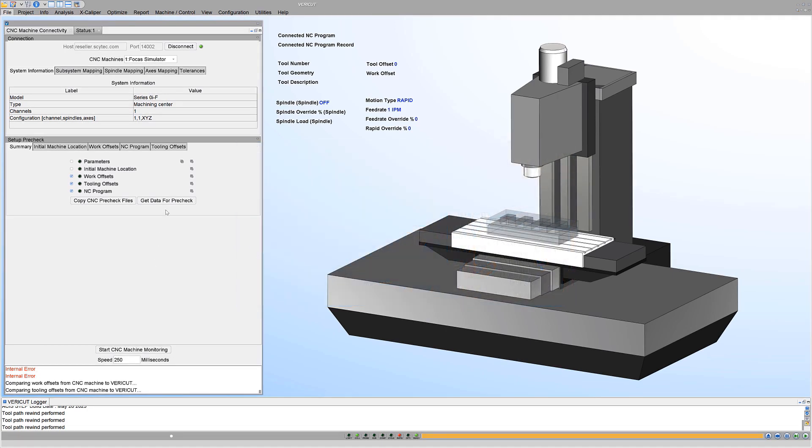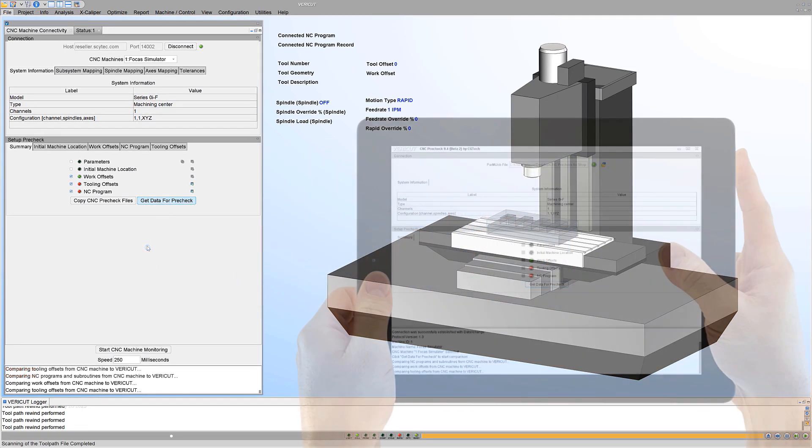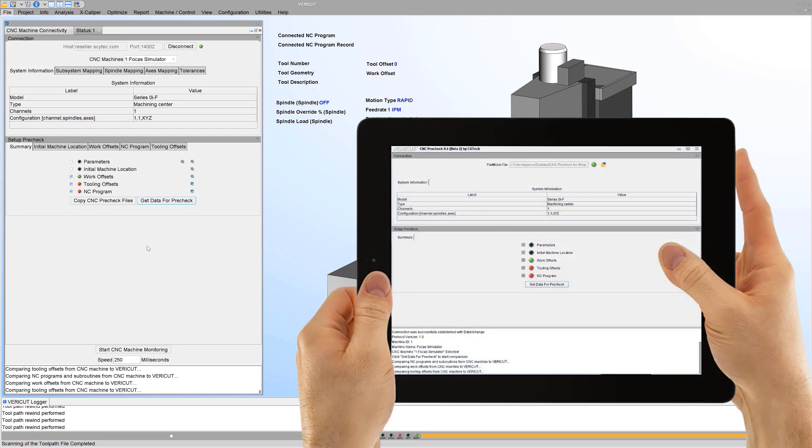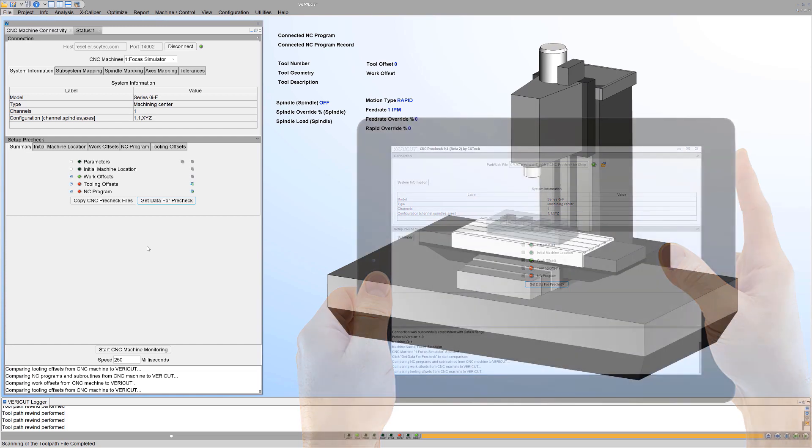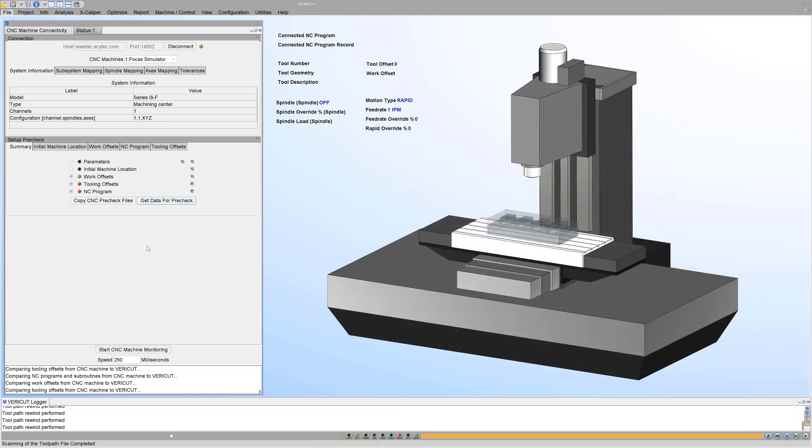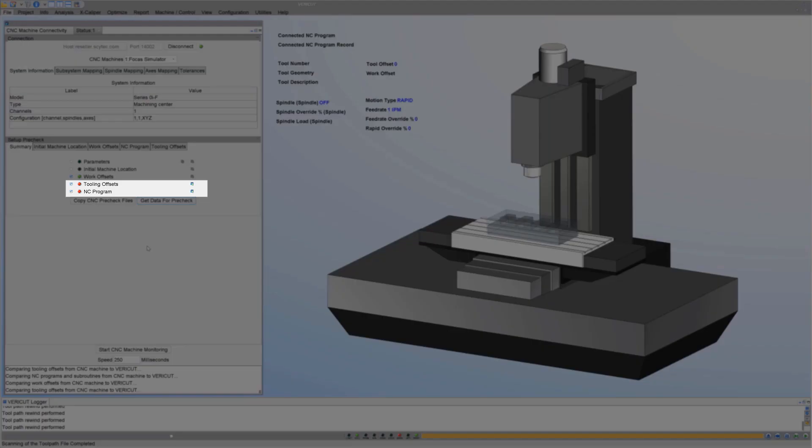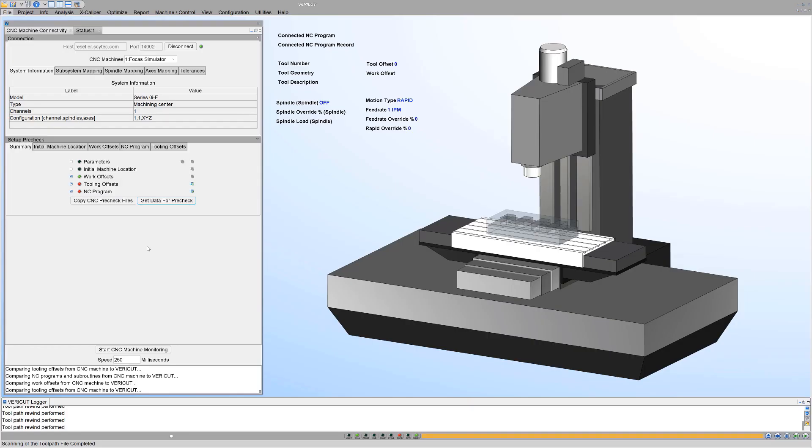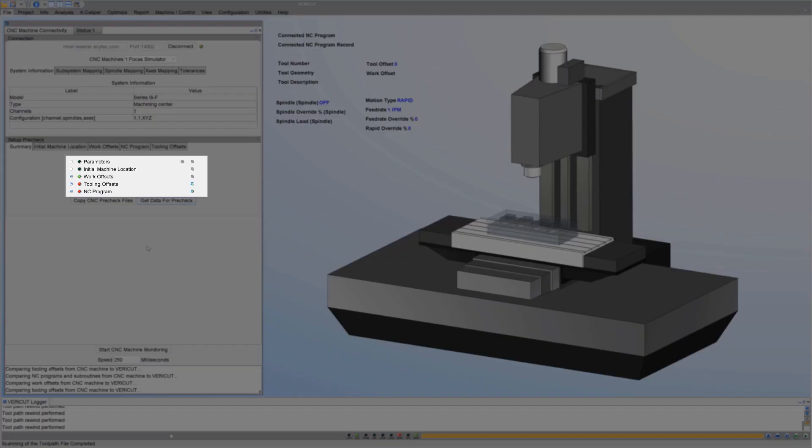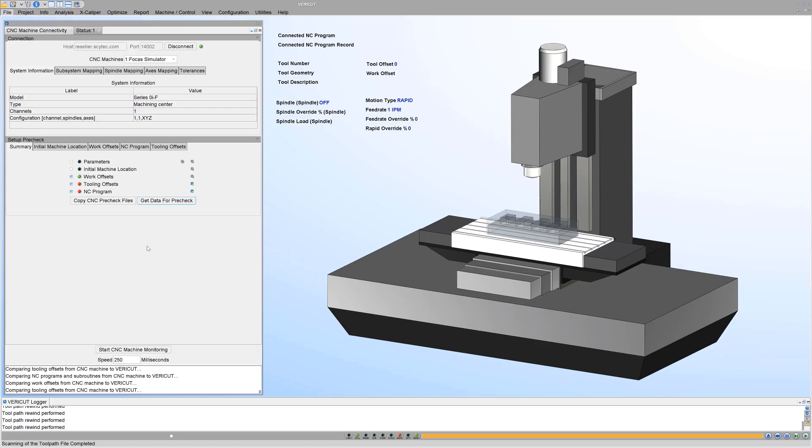This application can be used on shop floor computers or Windows tablets next to the CNC machine to compare important setup information to the corresponding settings in your VeriCut simulation. If differences are found using CNC pre-check, the NC programmer can investigate further. Indicator lights clearly highlight when machine data matches VeriCut or not.